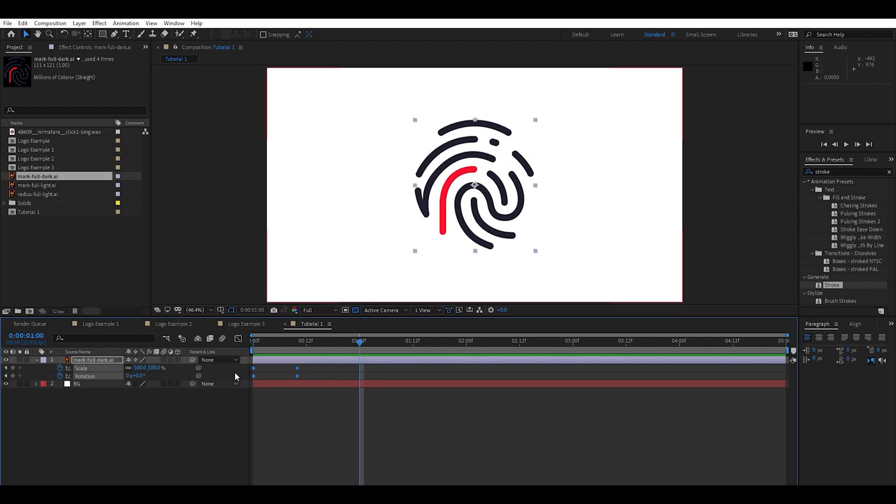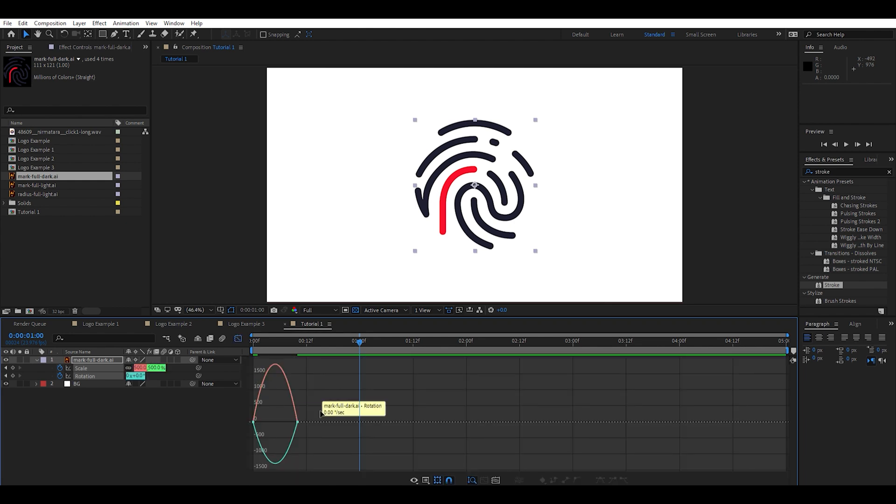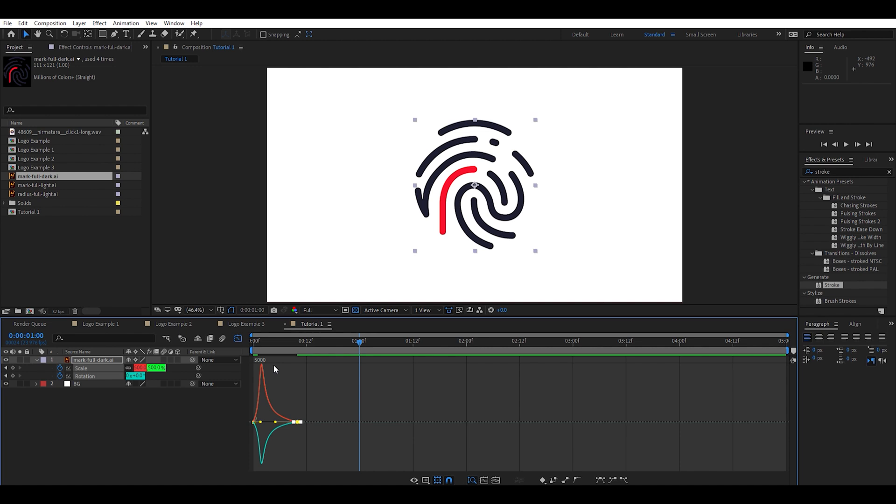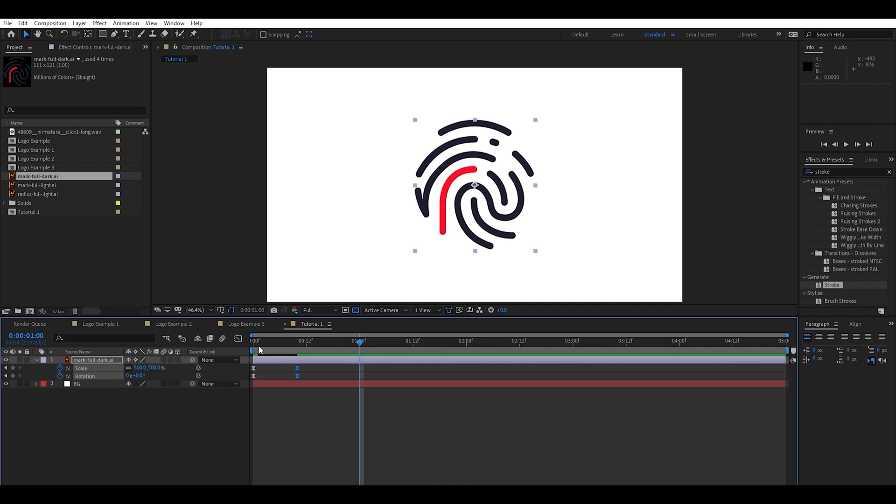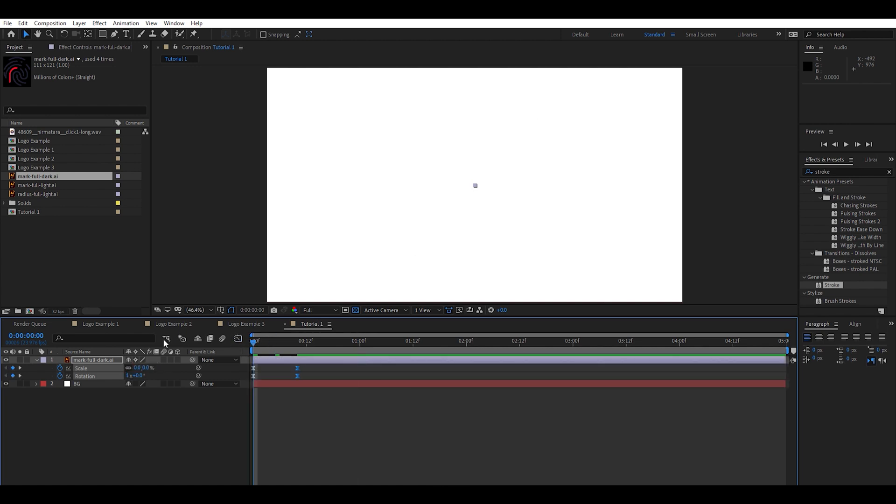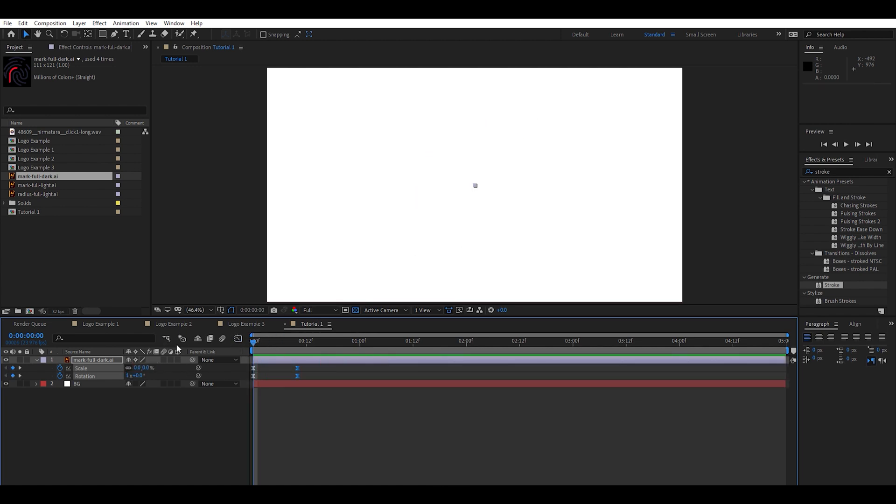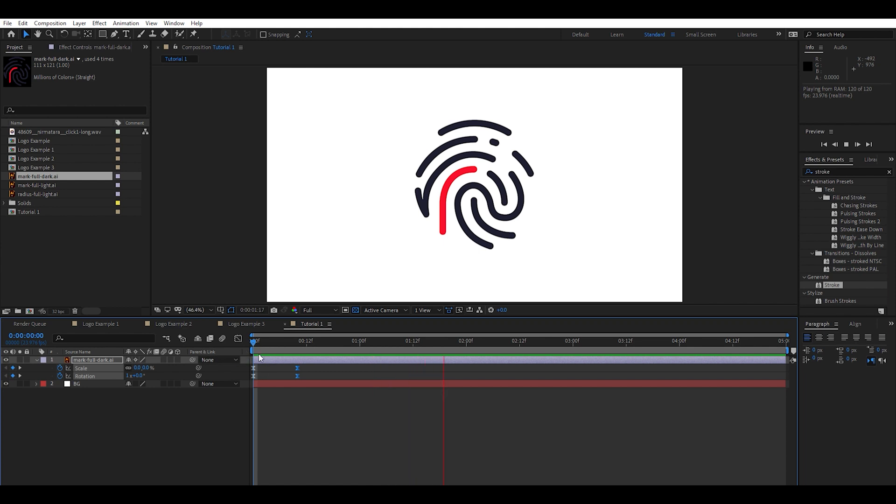To even out our animation we're going to go ahead and highlight the keyframes. Press F9 on the keyboard. That'll easy ease. And we're going to go into the graph editor here. Highlight these two little guys and just bring them in like that. Smooths out the animation real nice.